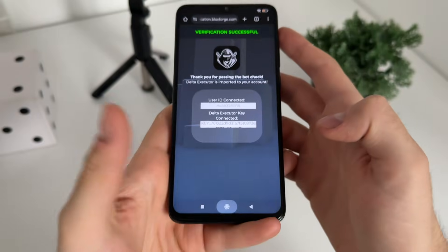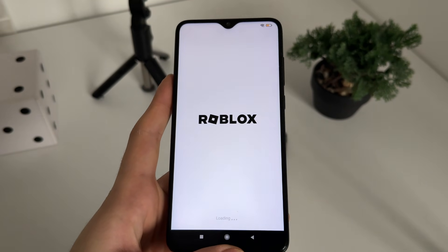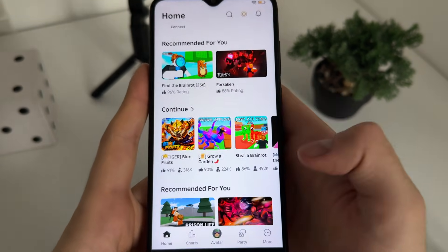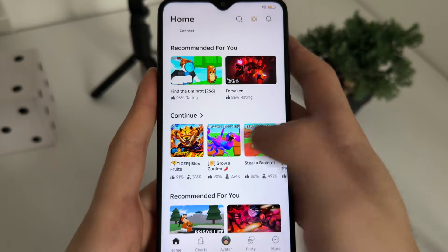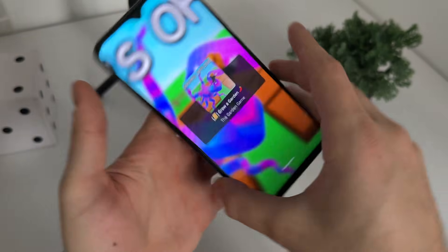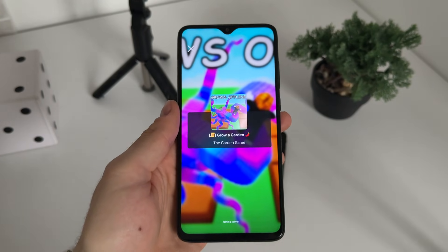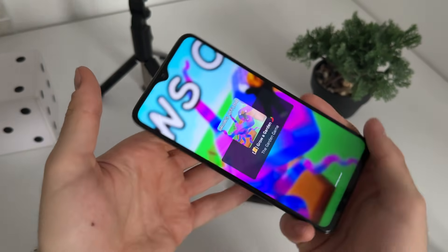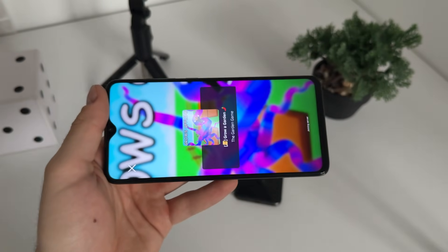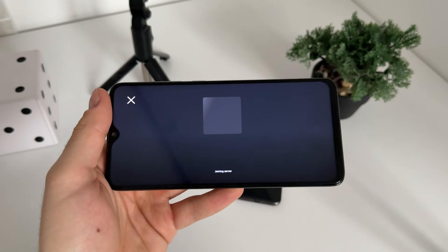Let's open Roblox and see if it's actually working. We'll play whatever game — let's go with 'Grow a Garden.' Click Play, rotate the phone, join the server, and we should get our Delta Executor along with the selected scripts.